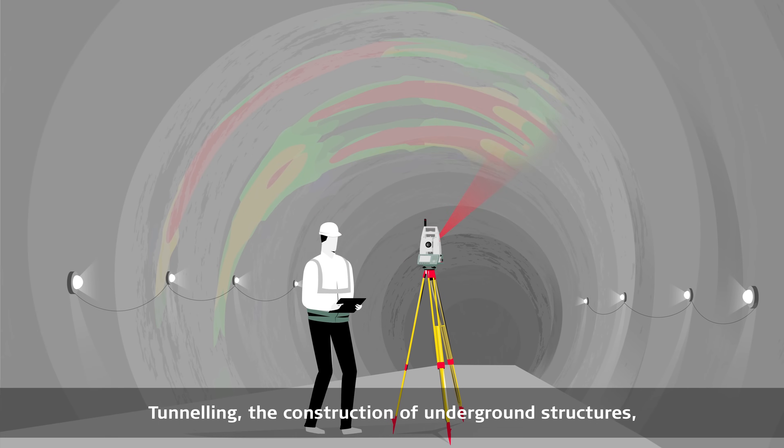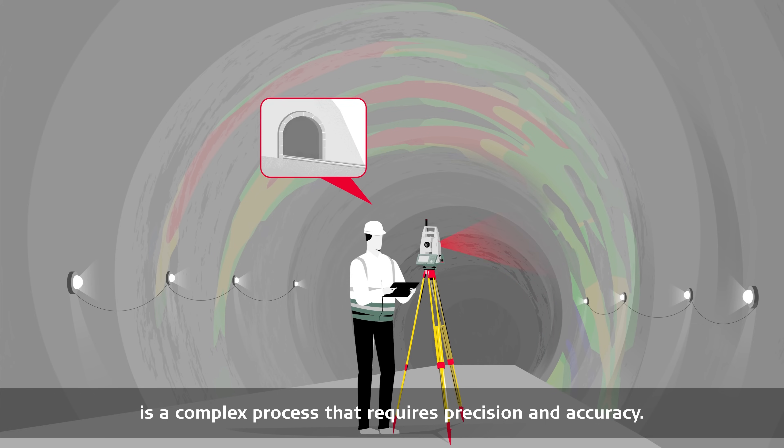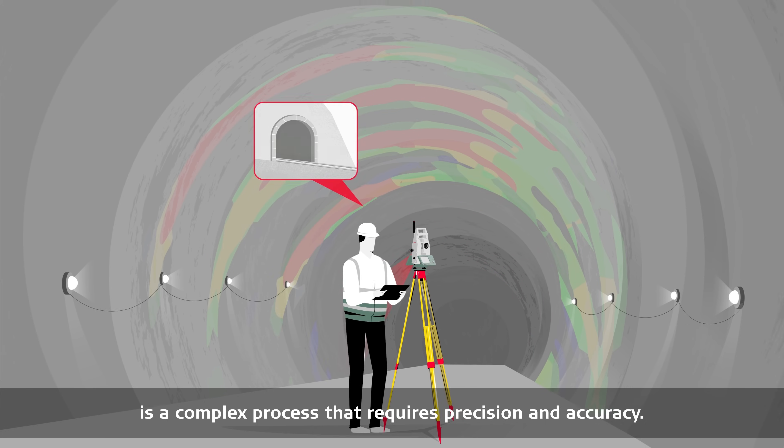Tunnelling, the construction of underground structures, is a complex process that requires precision and accuracy.